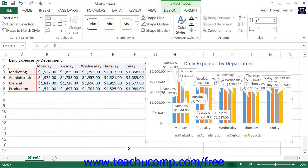If you choose to add data labels to your chart, you can format the display of the data labels within Excel 2013.